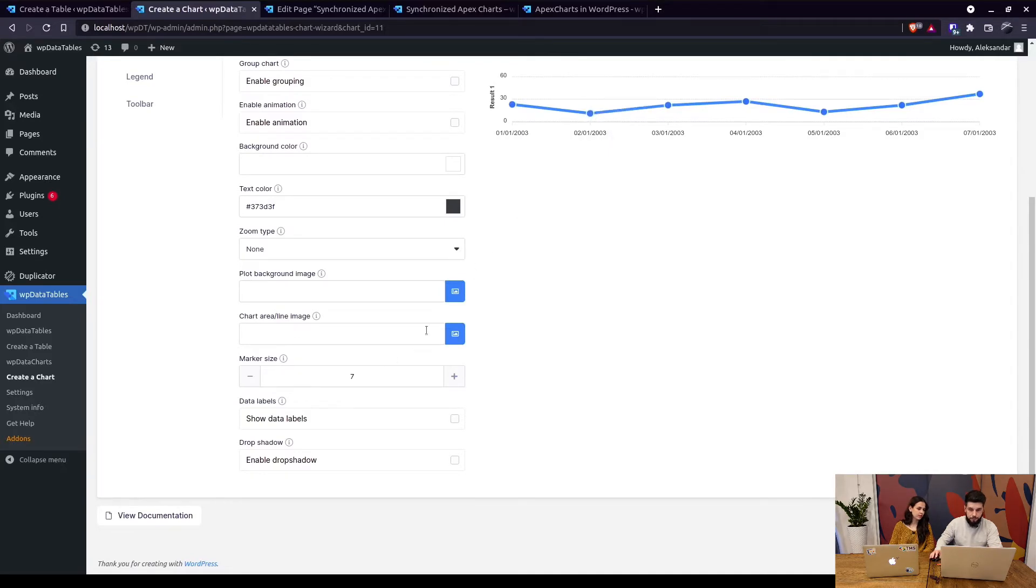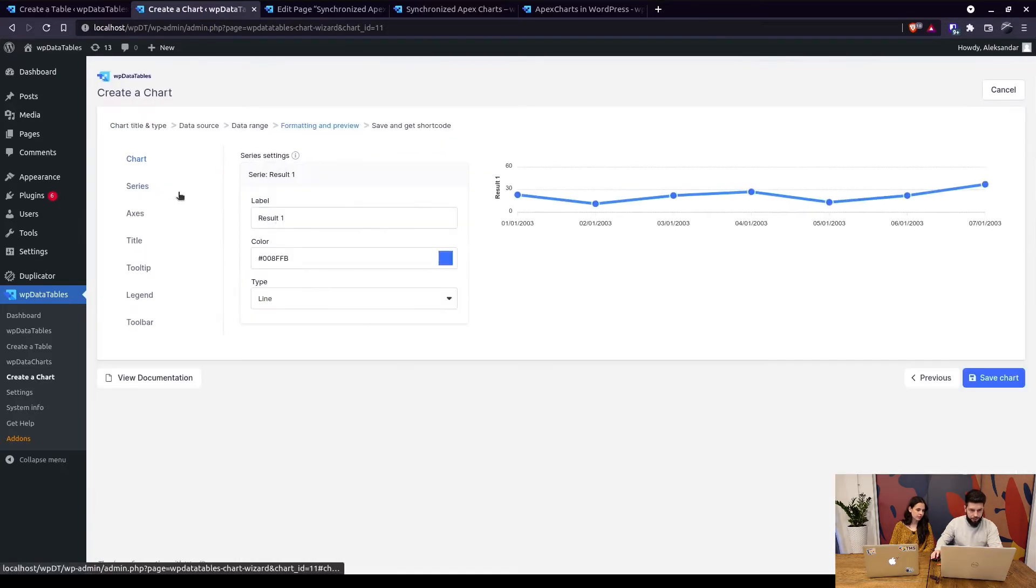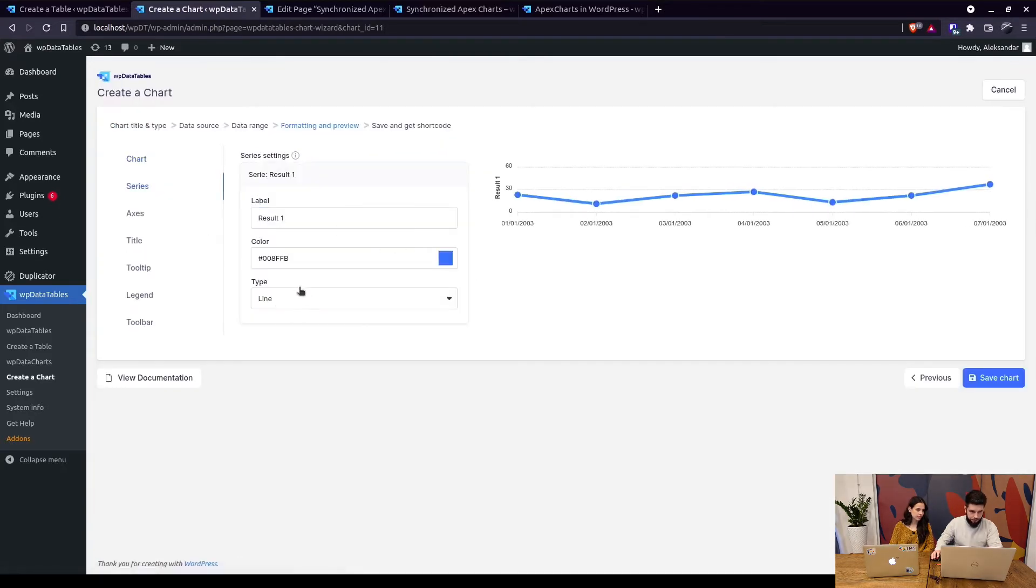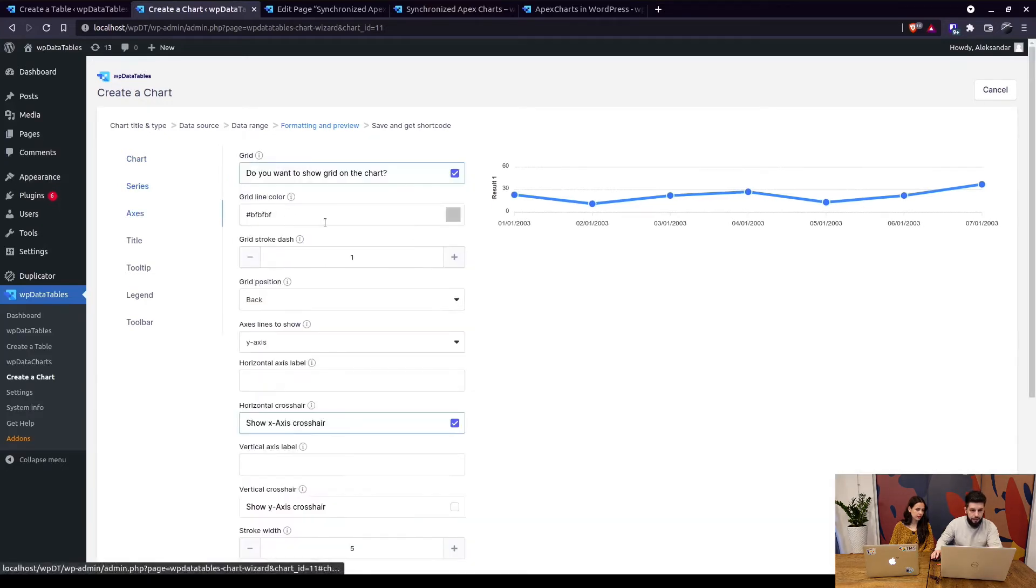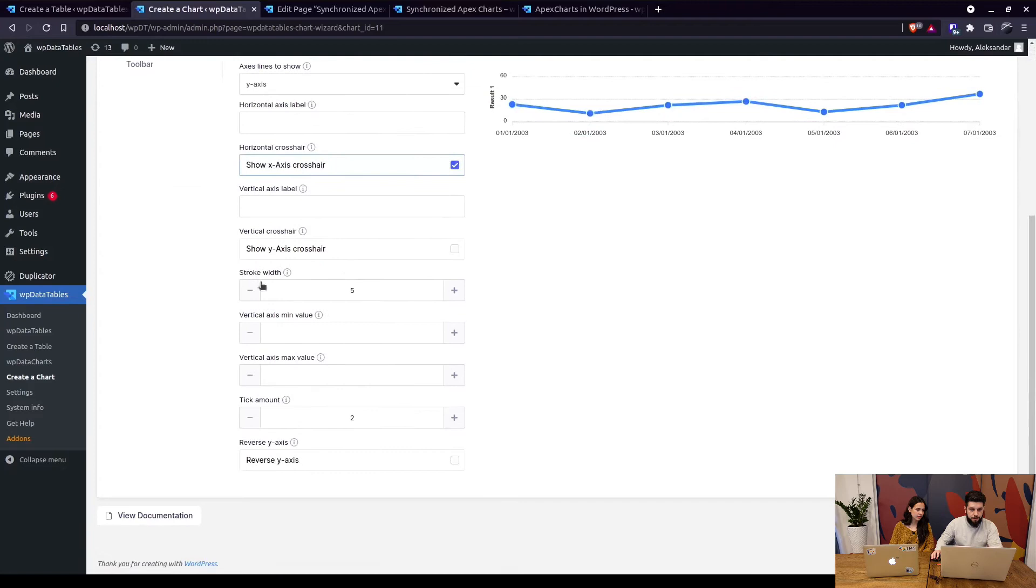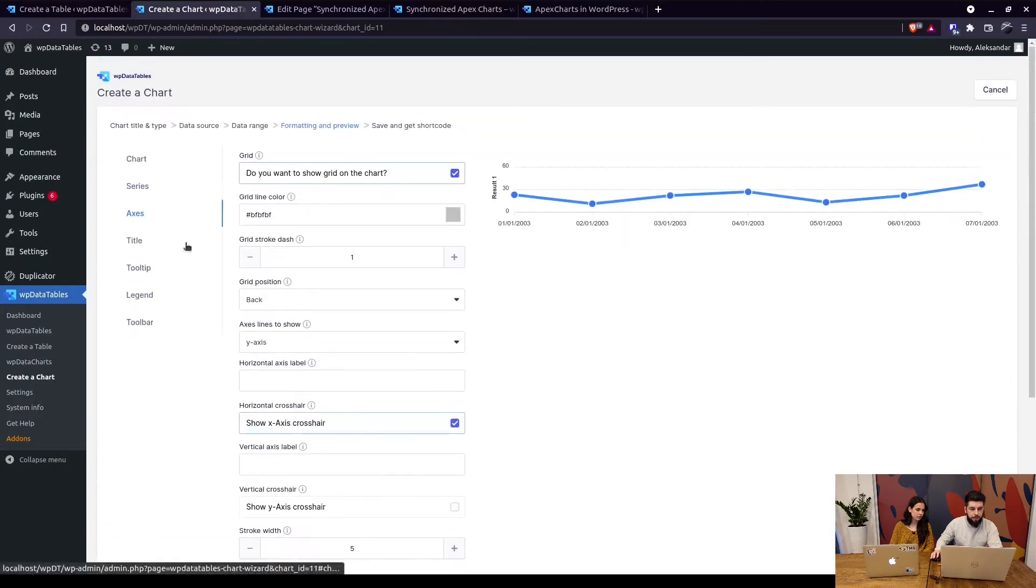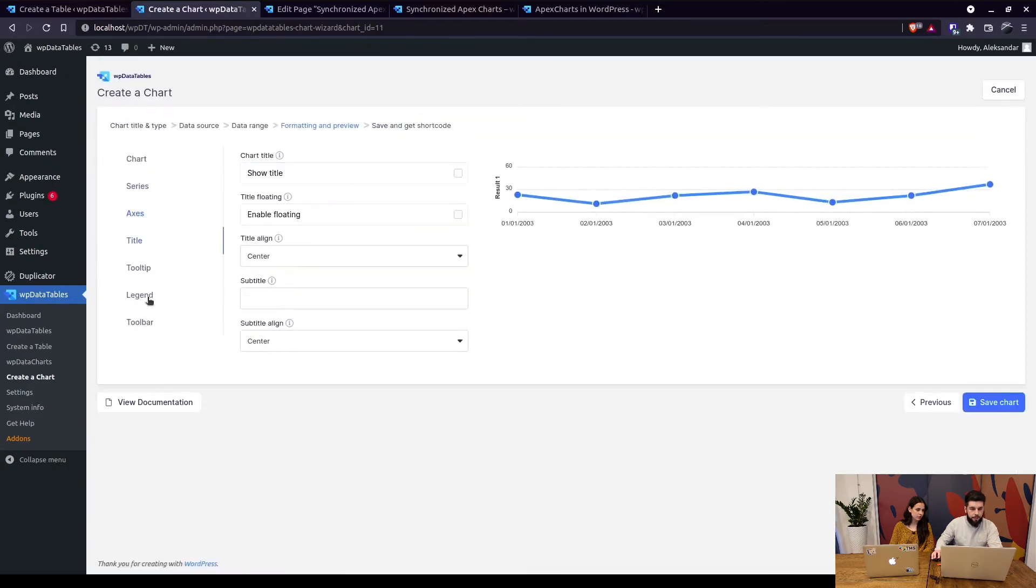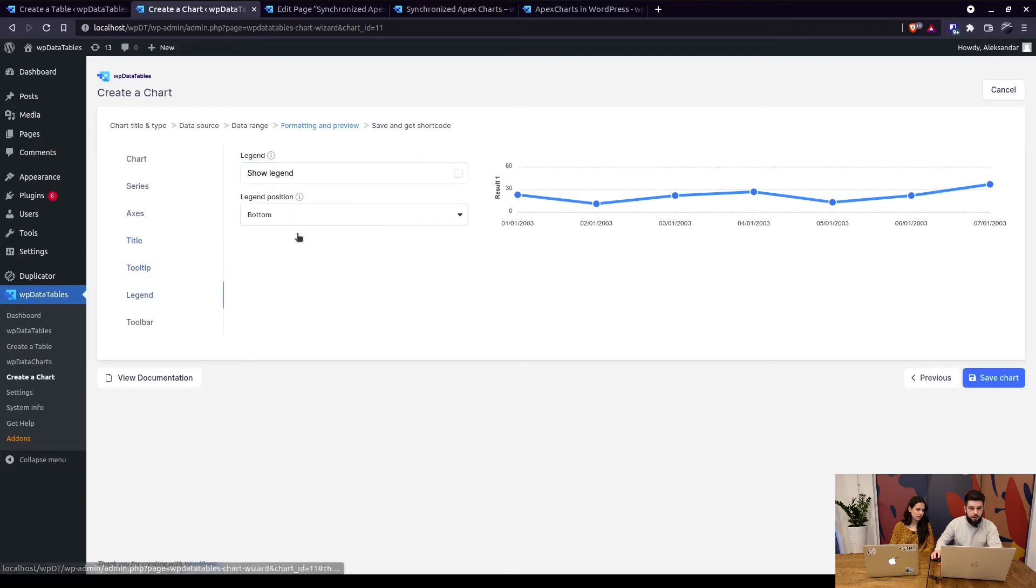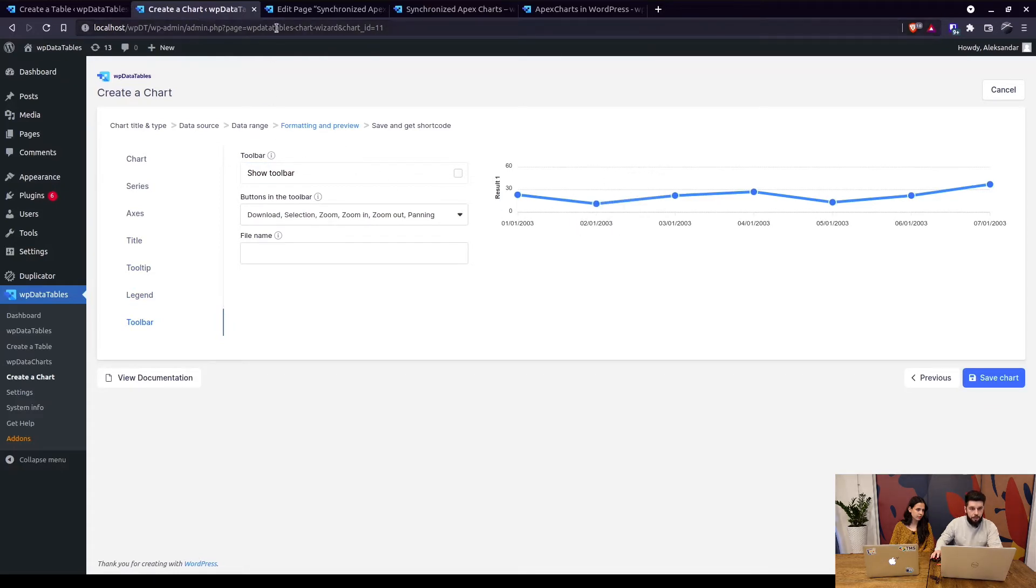Under series we define that it's a line chart with this color axis. We simply increase the stroke width and the tick amount and title is hidden. Tooltip is shown, legend is hidden and toolbar is hidden. This is the same for all four charts. The only difference is that we're using a line chart, spline chart, an area chart and a spline area chart.